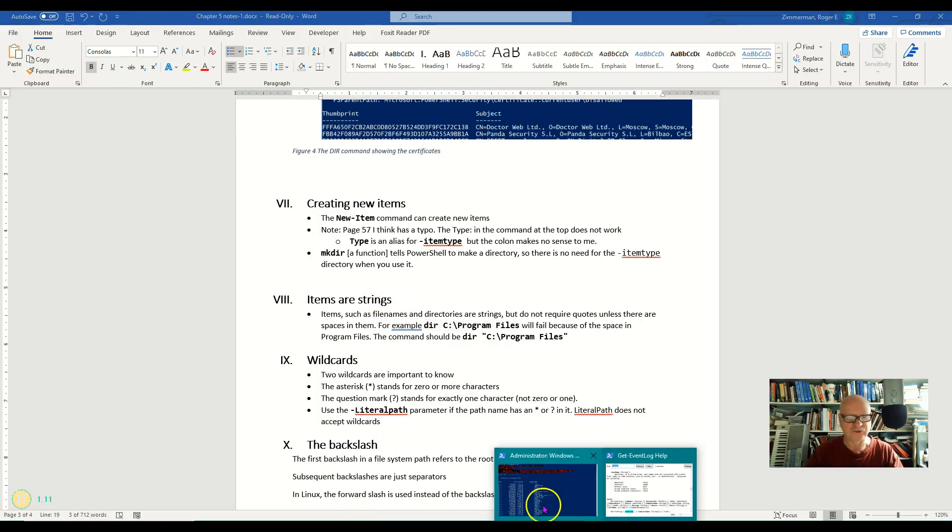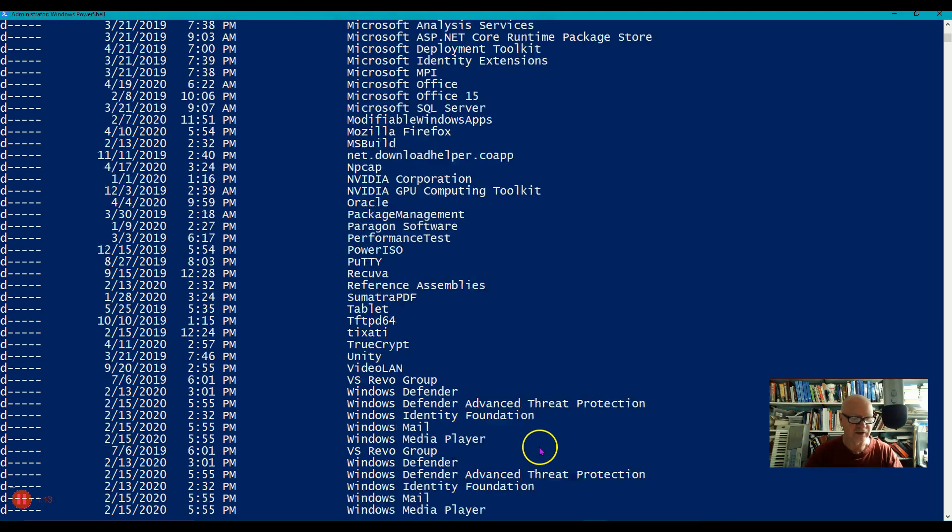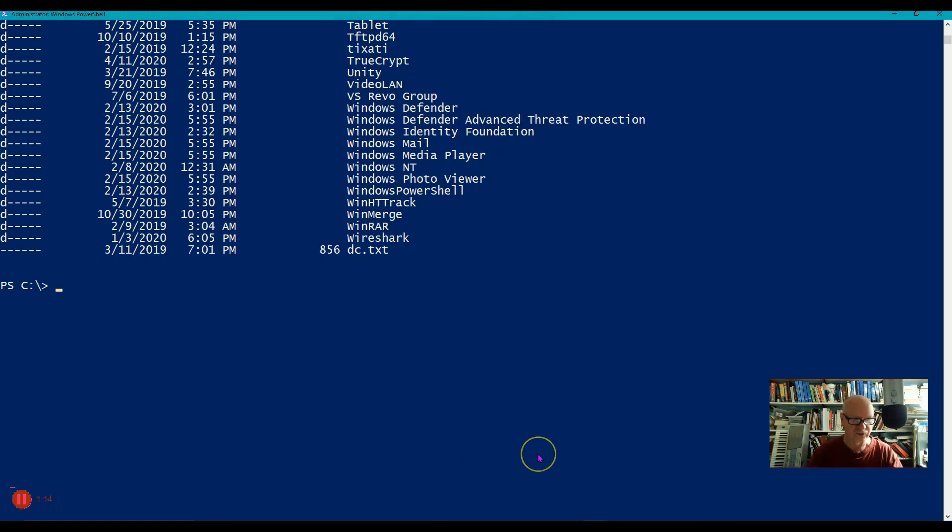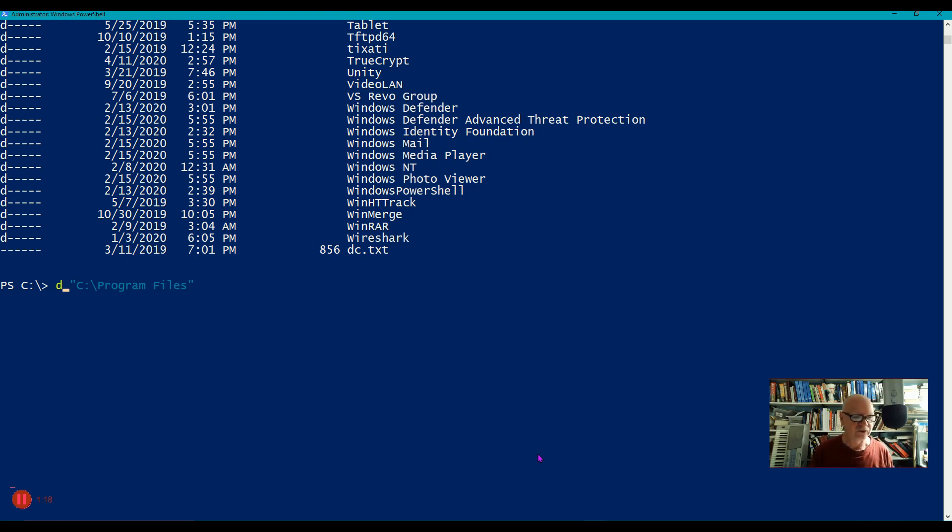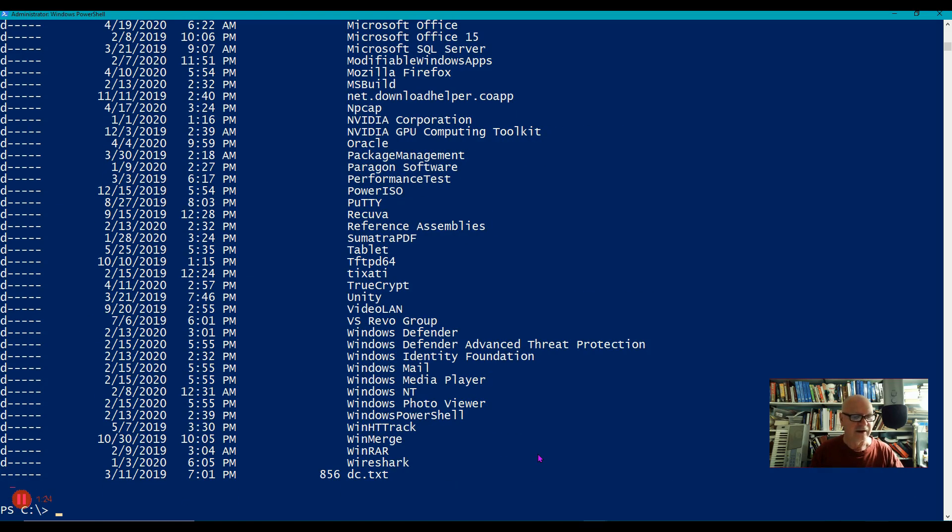Now by the way, that was a DIR and I didn't have to do a DIR of course. What is the PowerShell equivalent DIR? It is Get-ChildItem. There you go.